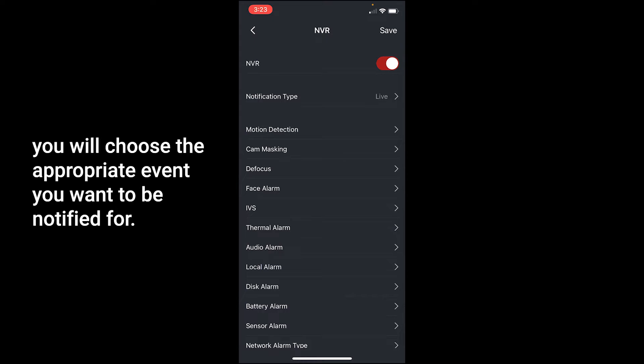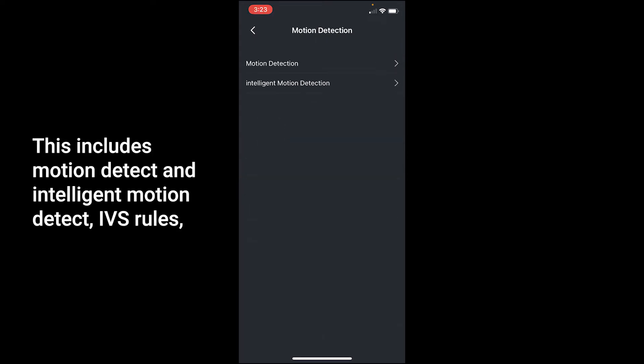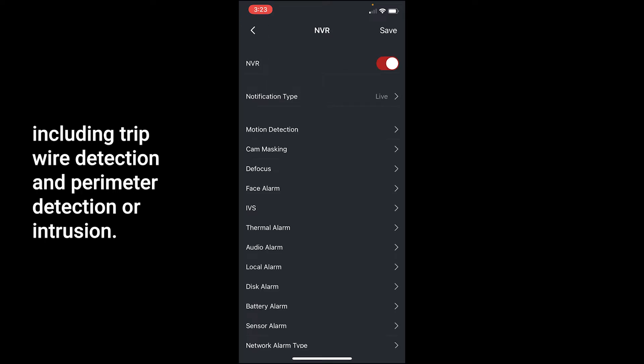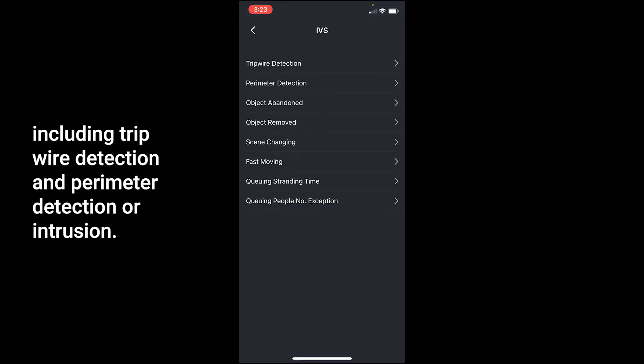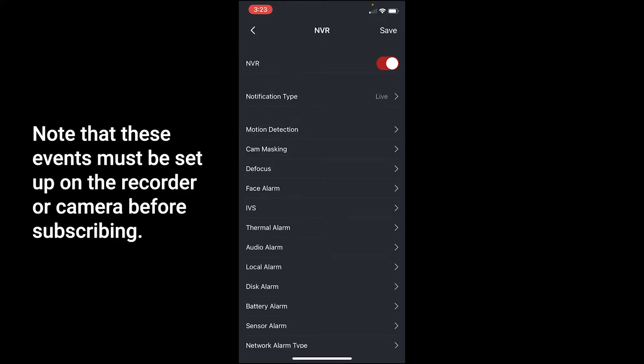You will choose the appropriate event you want to be notified for. This includes motion detection and intelligent motion detection, IVS rules including tripwire detection, and perimeter detection or intrusion. Note that these events must be set up on the recorder or camera before subscribing.